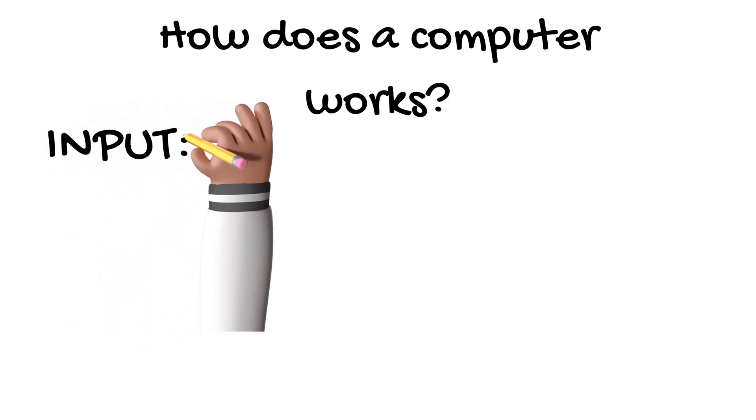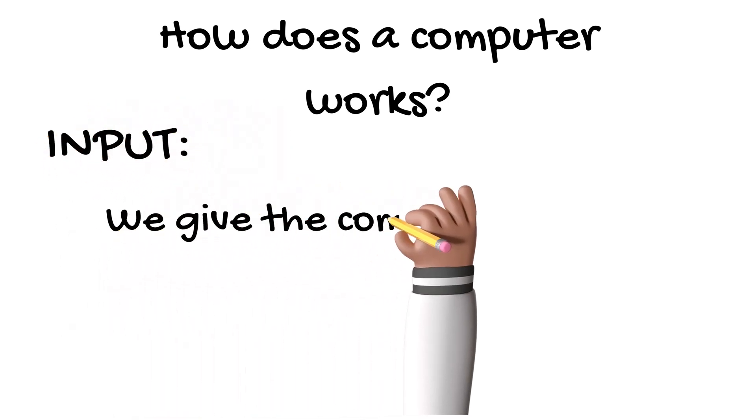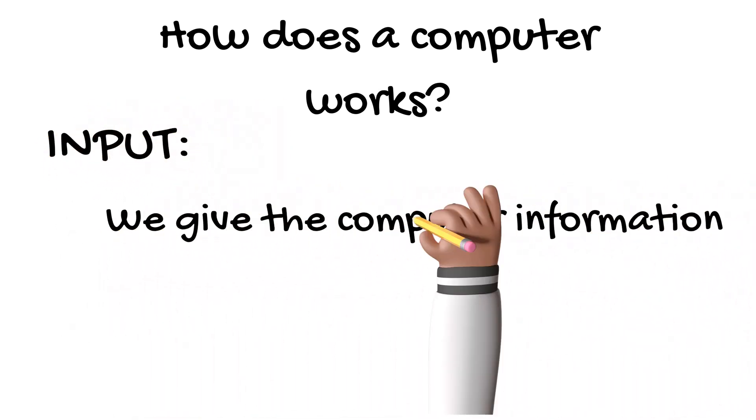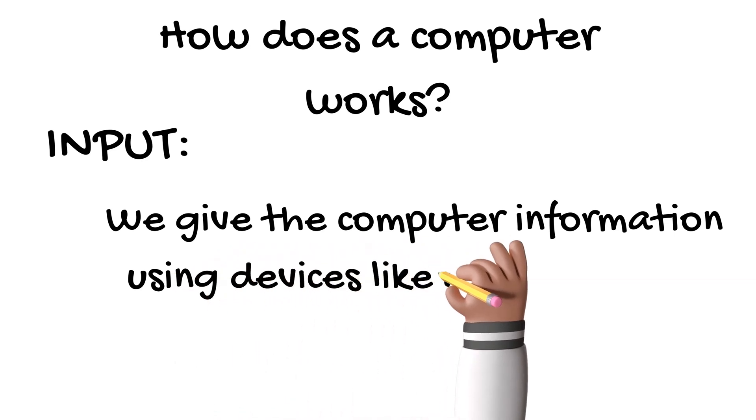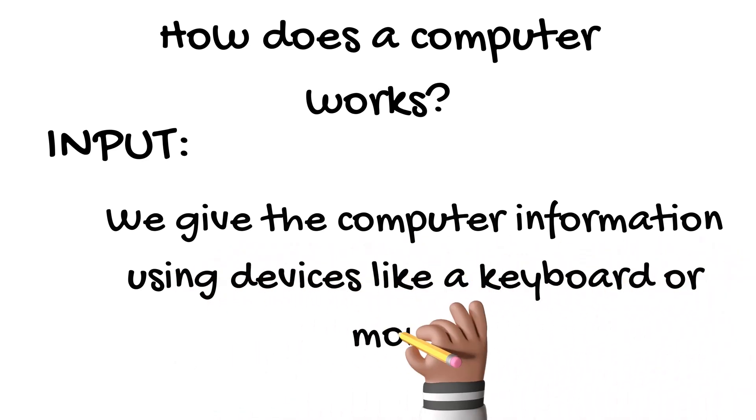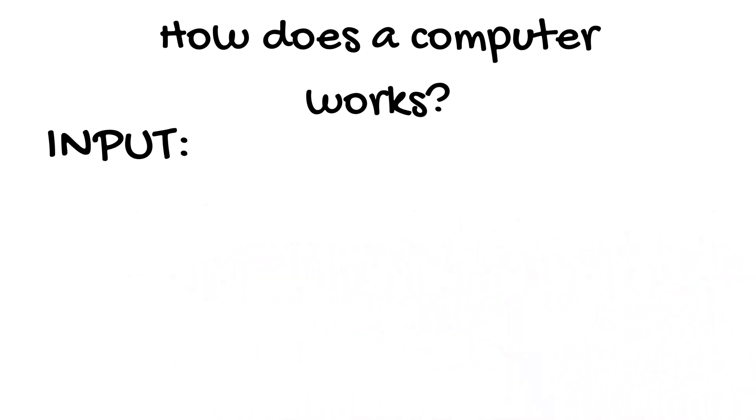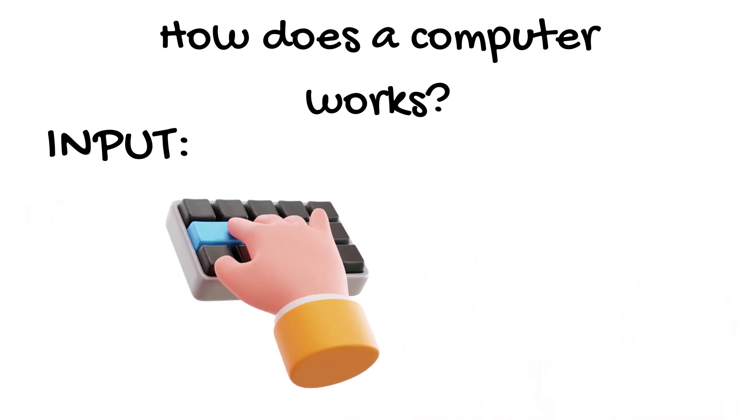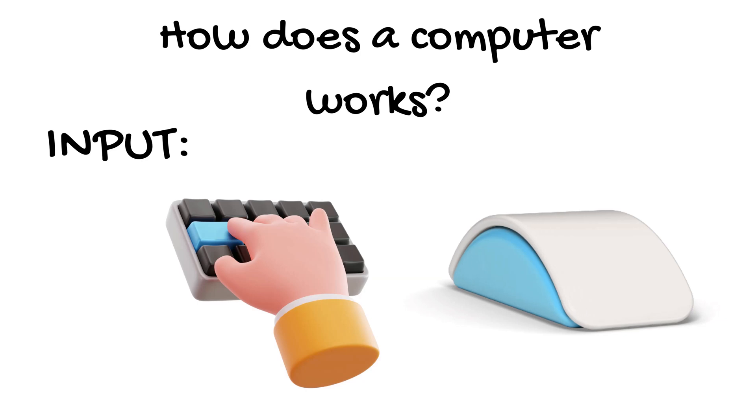Input: we give the computer information using devices like a keyboard or mouse. Process: for example, typing your name or clicking a button.